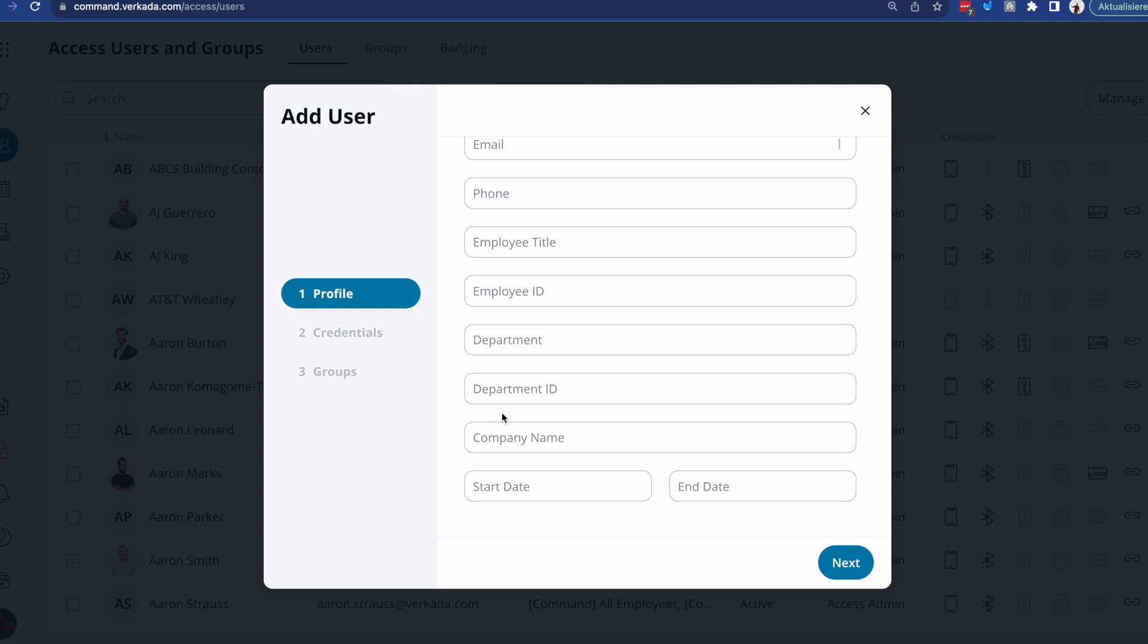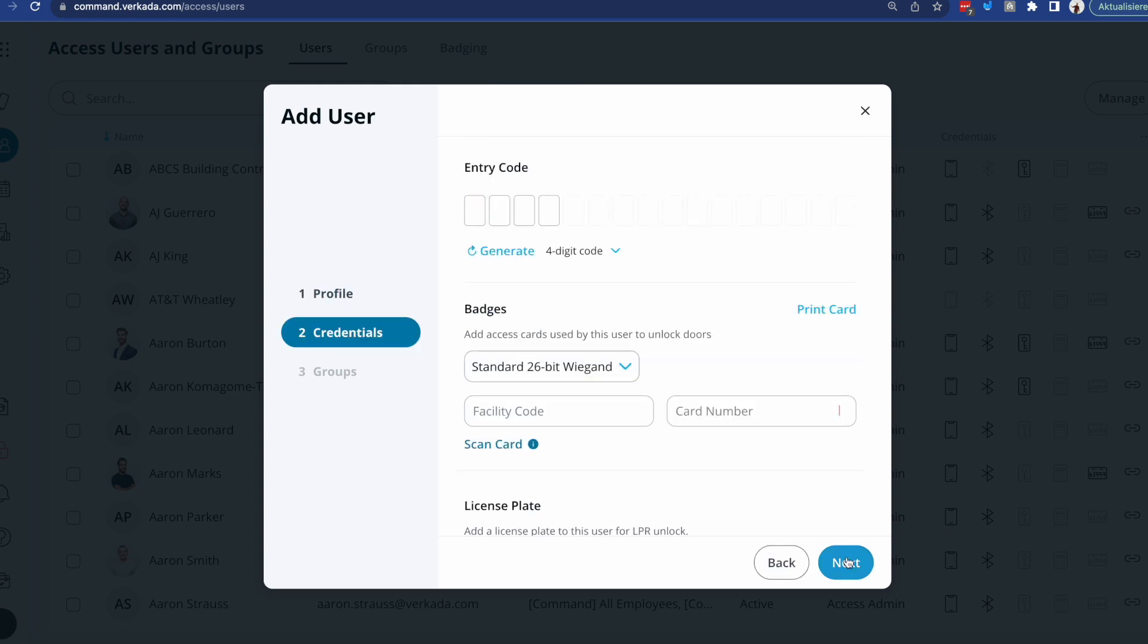And this is very useful when, for example, you might have somebody joining the company next week and you want to already create a profile for them, assign different cards, etc. Or if you have somebody, for example, a contractor that should be here up until a certain date, and you want to make sure that you don't need to remind yourself to decommission their profile.